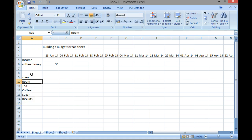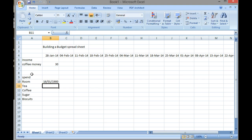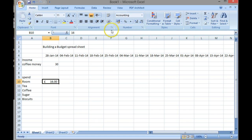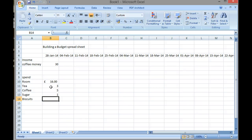So here we can see the items that we're going to spend money on. The room costs us £16 a week. That's formatted as a date and I don't want it formatting as a date, so I'm going to come up here and click onto the money format. Tea cost us £3. Coffee, we spent £5. Sugar was £1 and biscuits we spent £1.80.